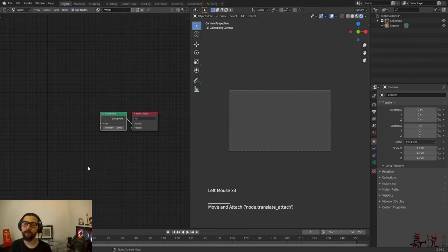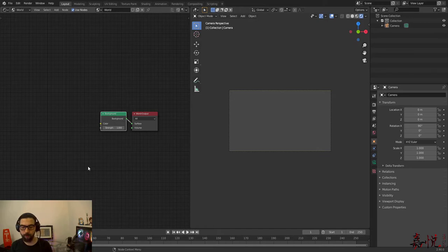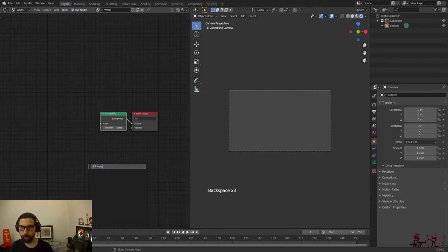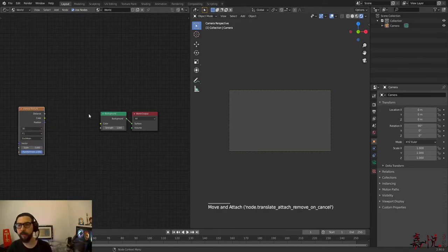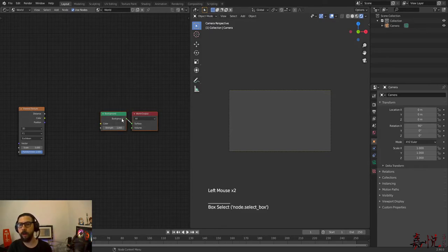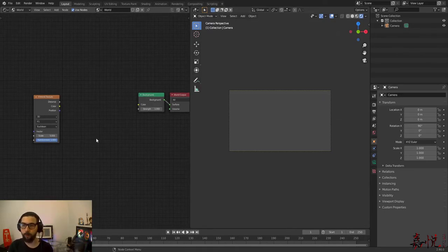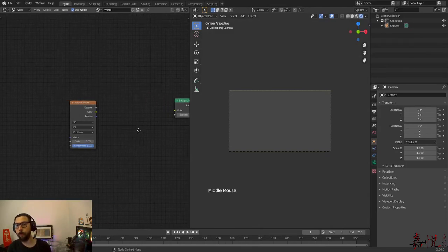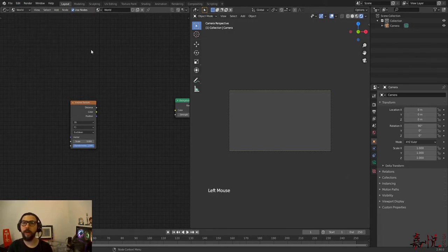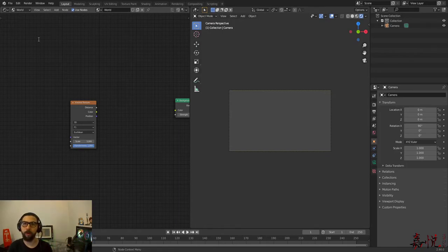Now let's go ahead and start building our star background. The approach I'm going to be using is a Voronoi texture in order to create the stars. I'm going to vary the scale and also the mapping of the stars in order to have different amounts of colors and different star sizes. So make sure that you have the Node Wrangler addon enabled. If you don't, just go to Edit > Preferences, then go to the Add-ons search box, search for node, and here's the Node Wrangler — make sure you have that checked.